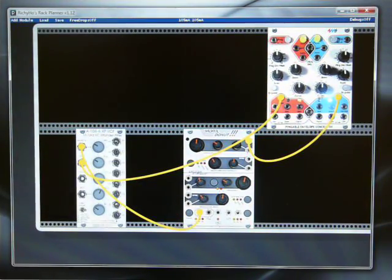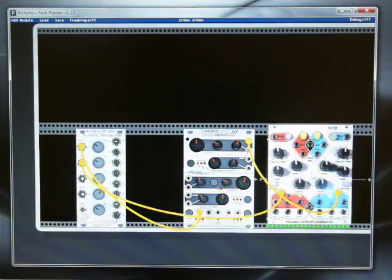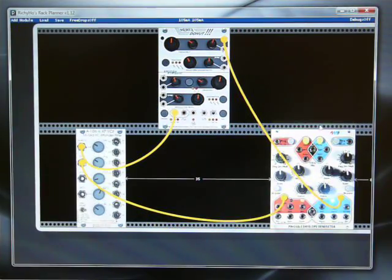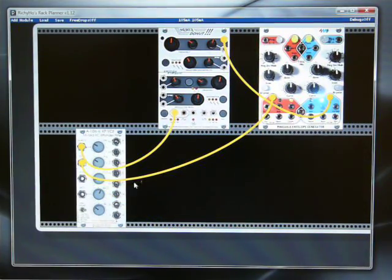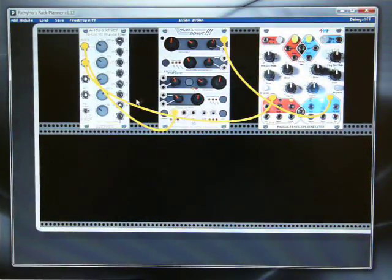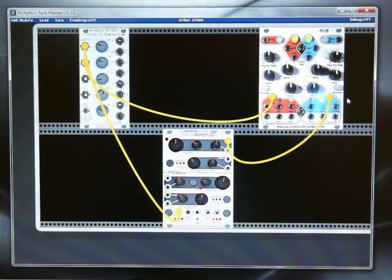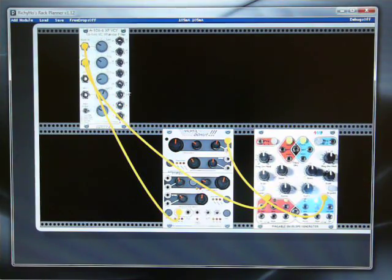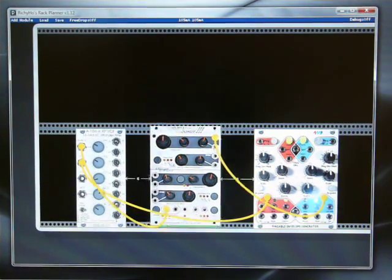In the final version, the patch cables won't all be yellow. These are just put in there for ease at the moment. So that's showing the patch cables.